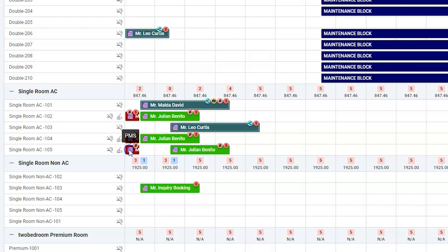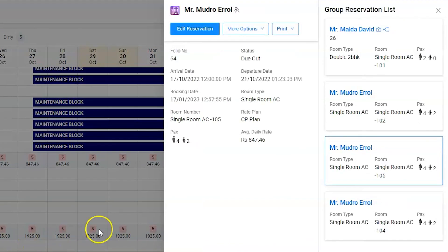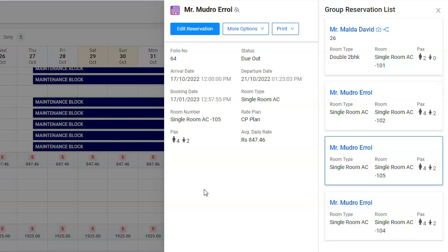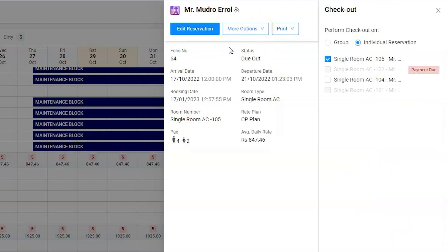Previously, users had to edit the group to perform group checkout operations, which was taking longer time for users. It is now simplified with the changes where users can easily check out the group without opening the reservation. Click on more option to find the checkout option. Clicking on the checkout option will activate the group options.